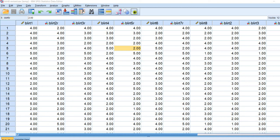Hi everybody. Yesterday I put together a video demonstrating how to obtain Andrew Hay's Omega macro and how to use that macro to generate an estimate of composite reliability for a multi-item scale measuring a single factor — basically generating McDonald's Omega. In this video I wanted to expand on that discussion by showing a few additional computational details and demonstrating a few additional features associated with the macro. If you haven't already watched the other video, I encourage you to do so — I'll include a link in the video description.